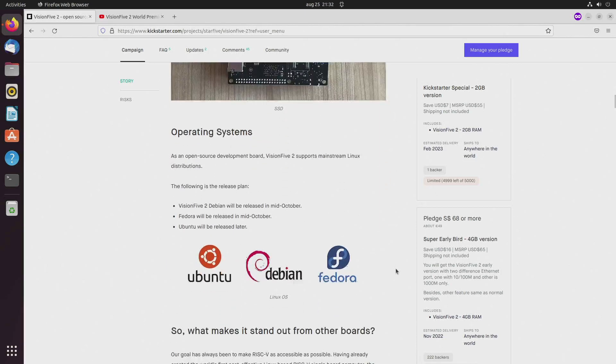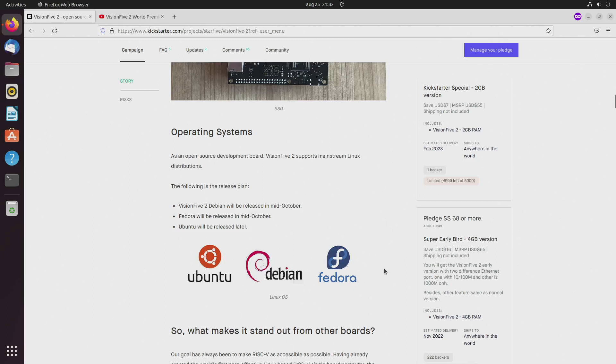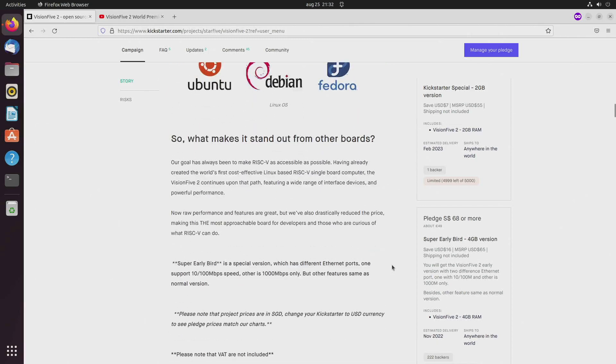They say that they already have Debian and Ubuntu, and Fedora will come later for this SBC. With the original SBC I think Ubuntu already supports it, so that's looking good.